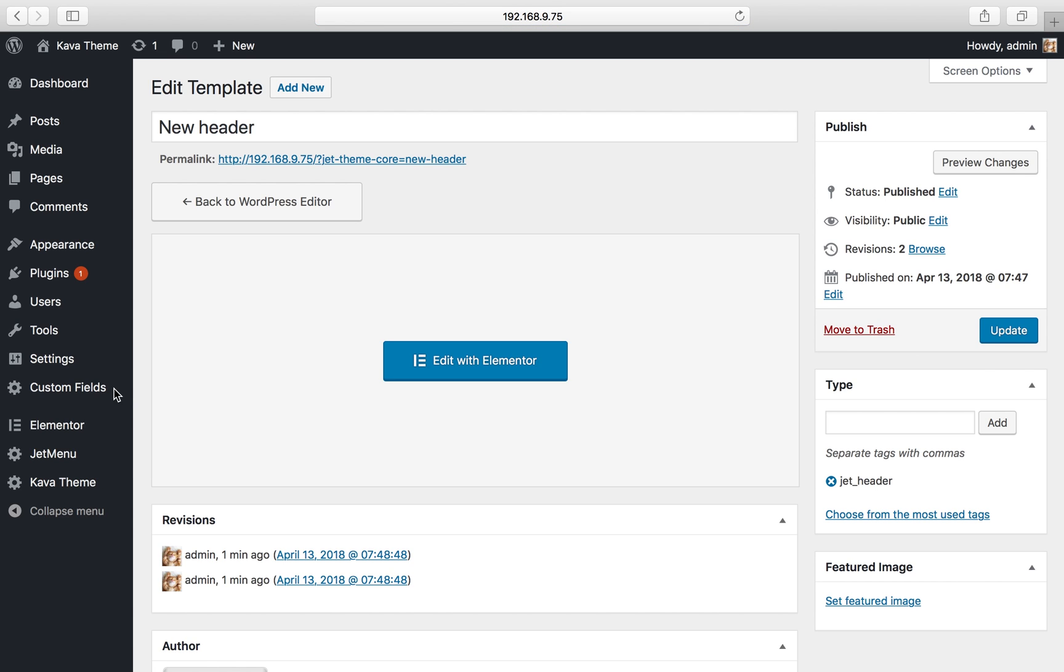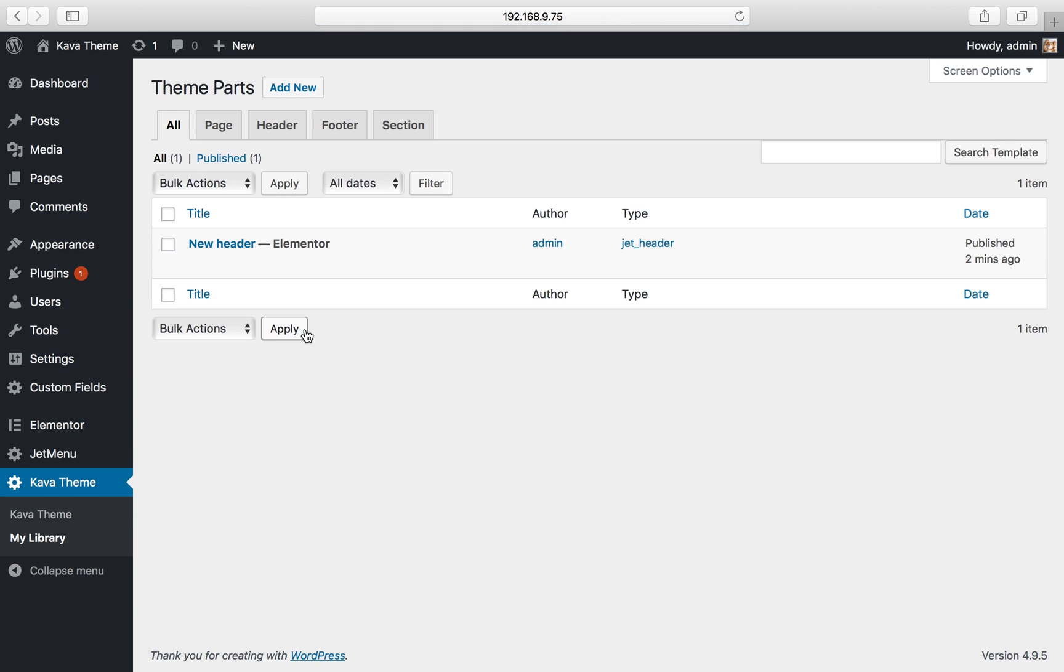I again navigate to my library, and here I open footer tab and click add new button.